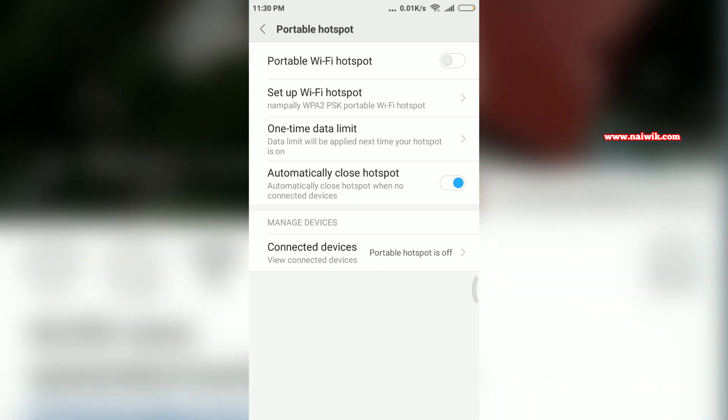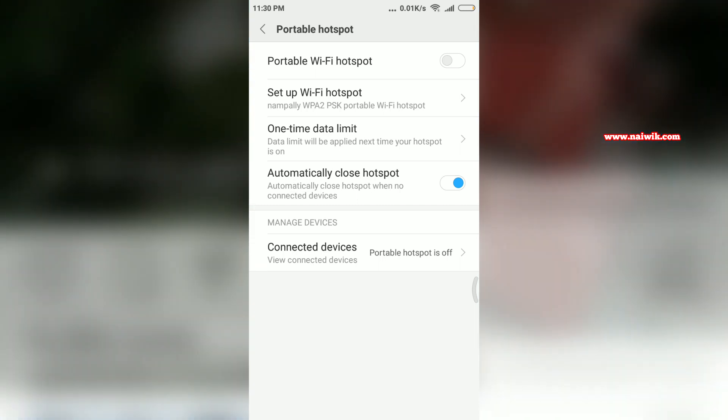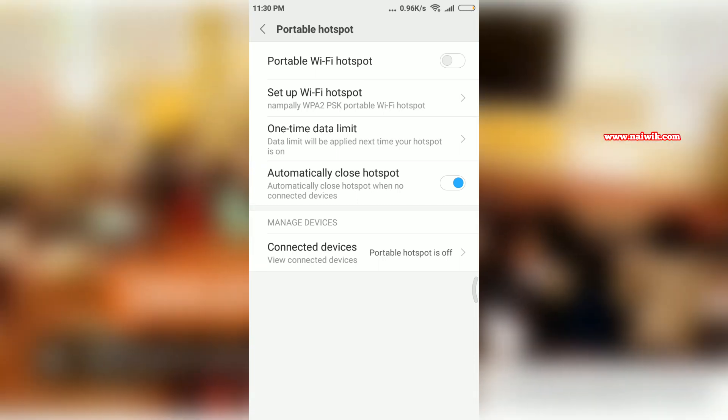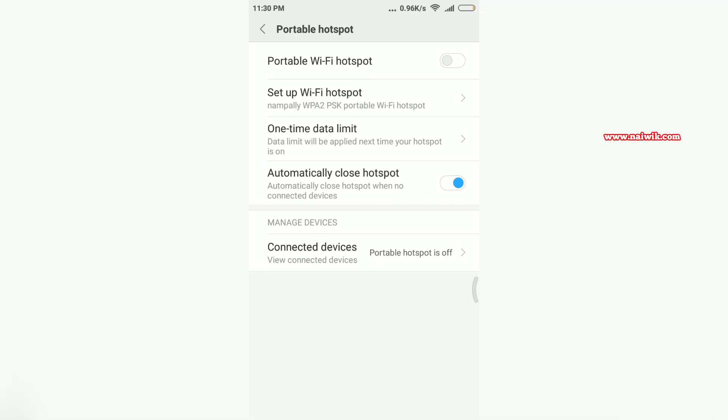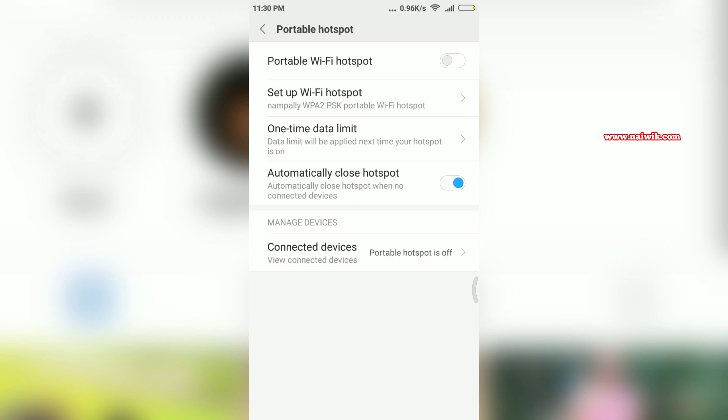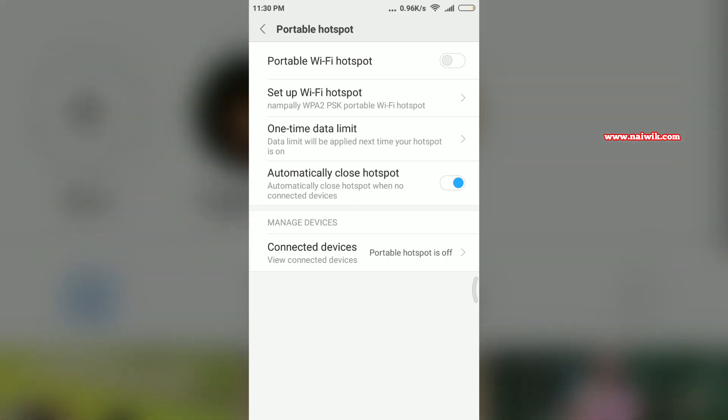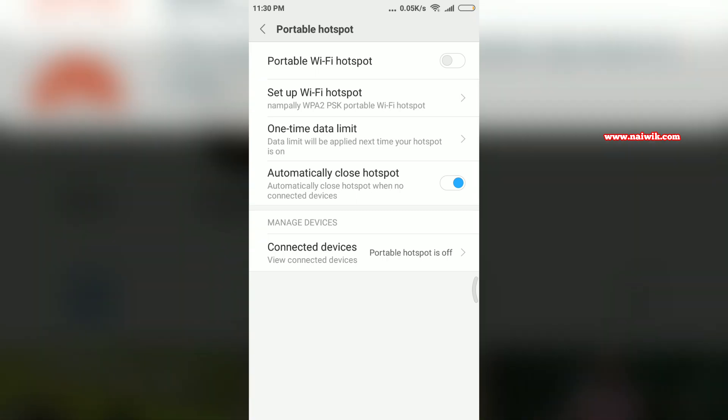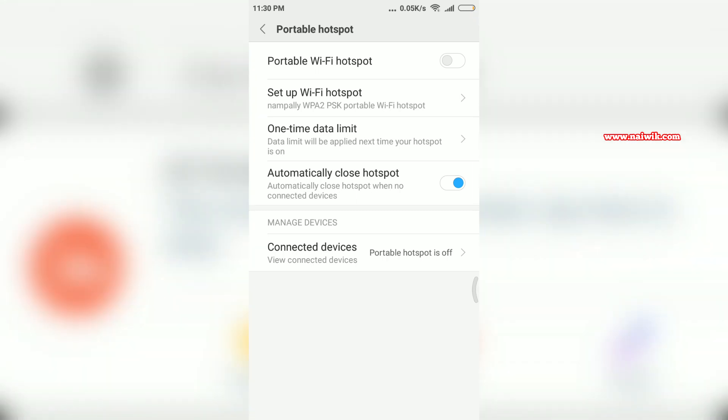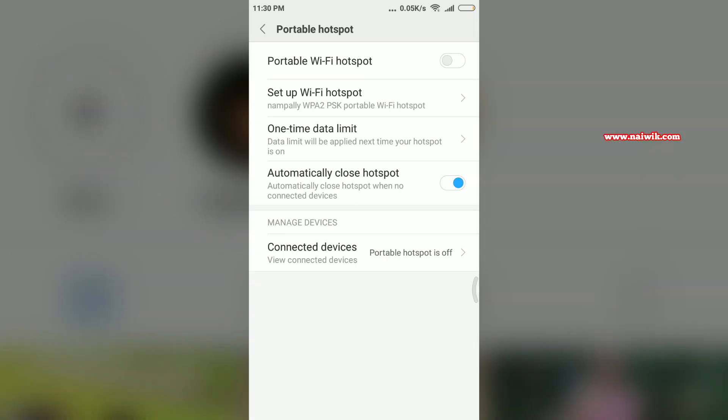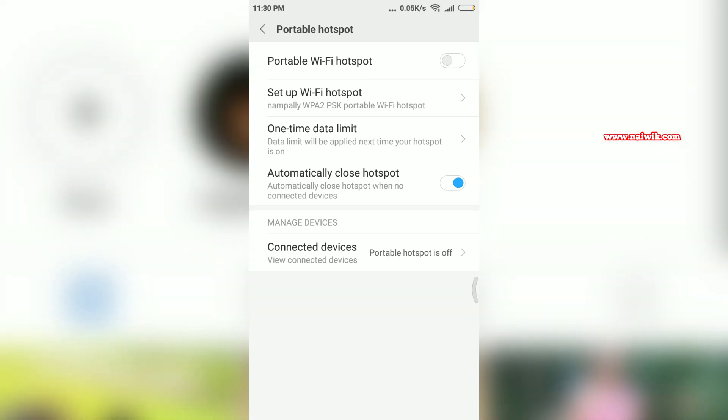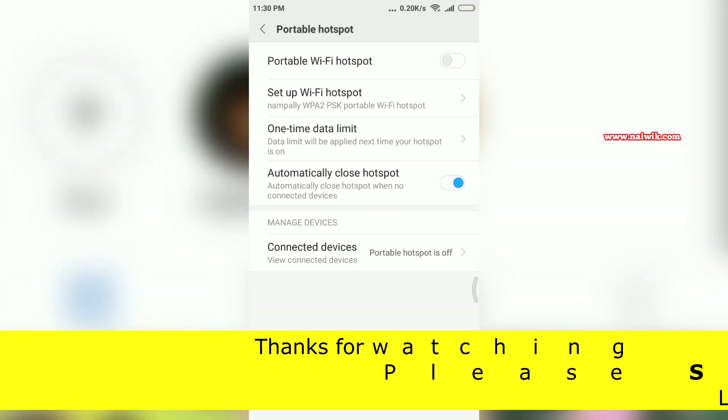When no devices are connected to your Wi-Fi hotspot, it will automatically close the hotspot, which in turn saves your battery life. Most of us forget to turn off the hotspot, which in turn drains our mobile phone battery life.